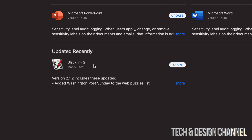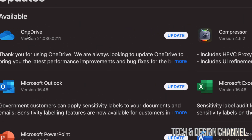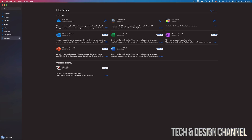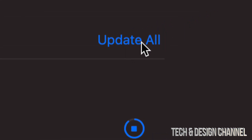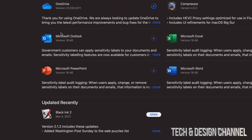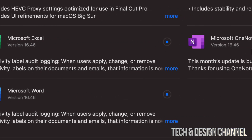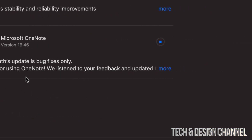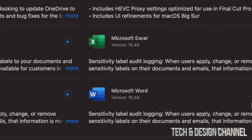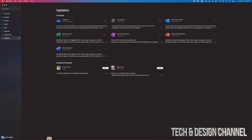We're going to move on and take a look at other apps such as OneDrive — click Update there as well. If you have a bunch of apps to update, on the top right-hand corner you will see Update All, so you can click that and everything will start updating, which includes Microsoft Outlook, Microsoft Excel, Microsoft OneNote, Microsoft PowerPoint, and Microsoft Word.